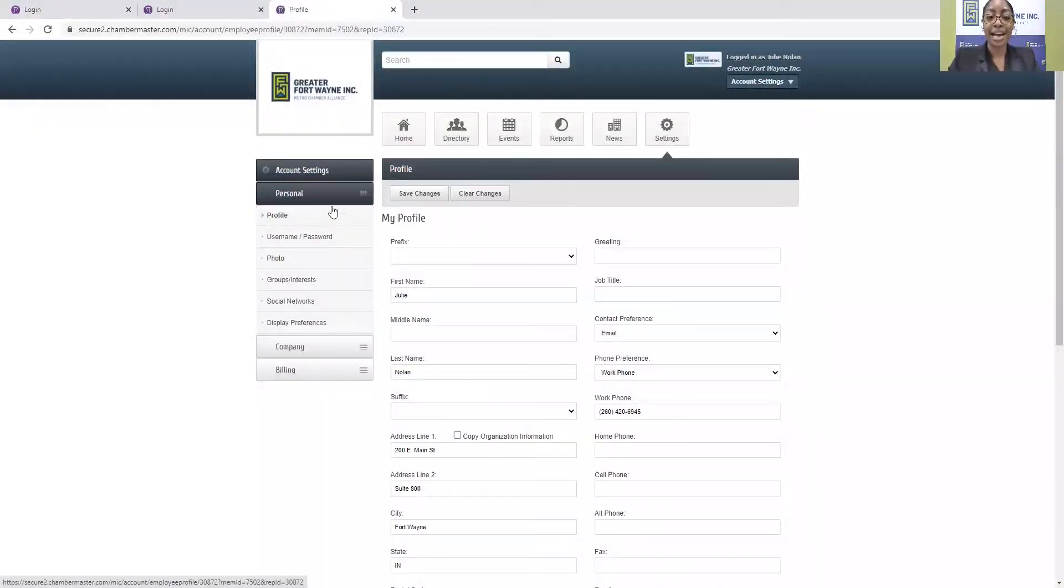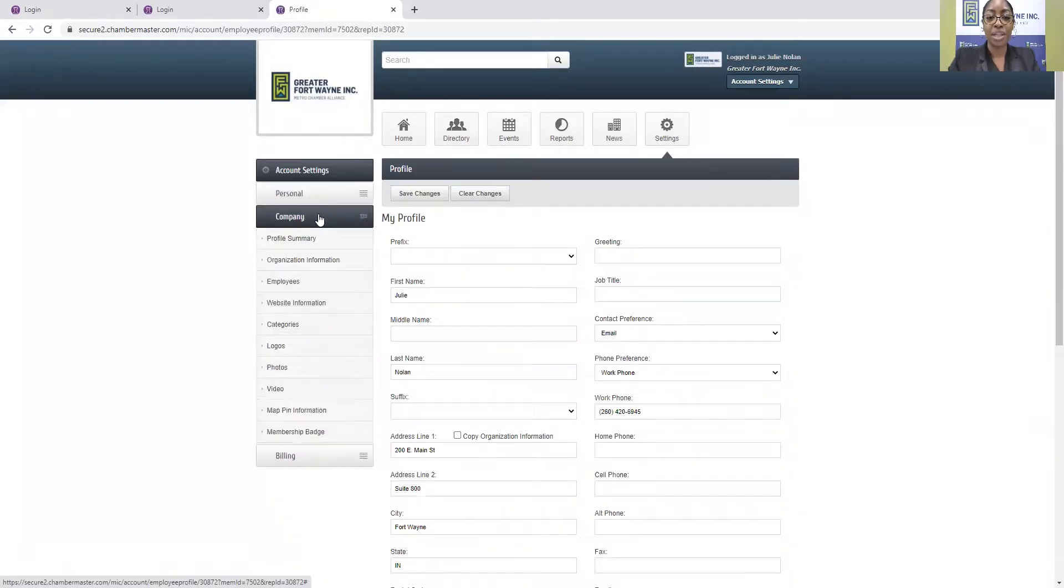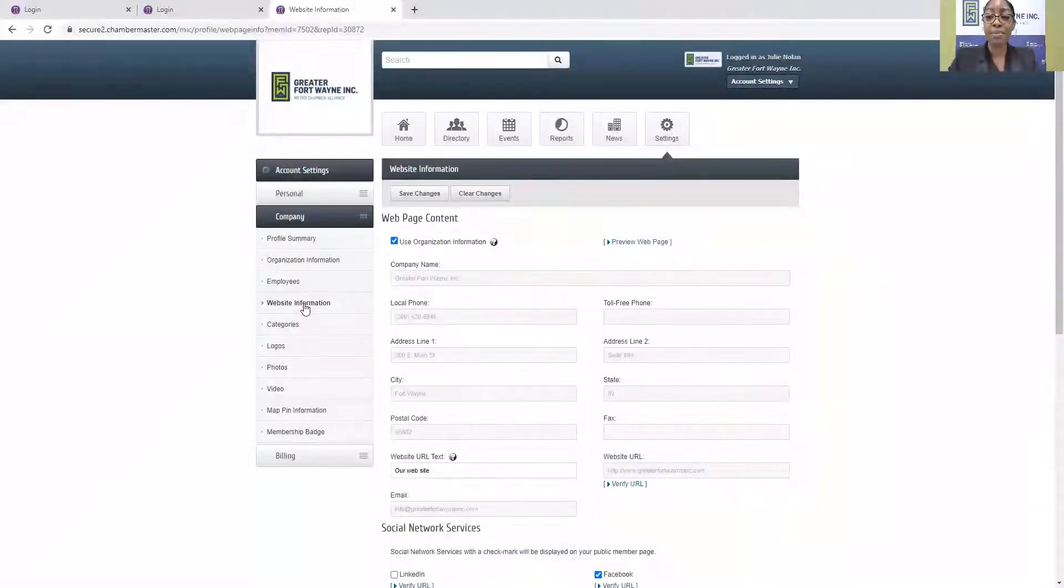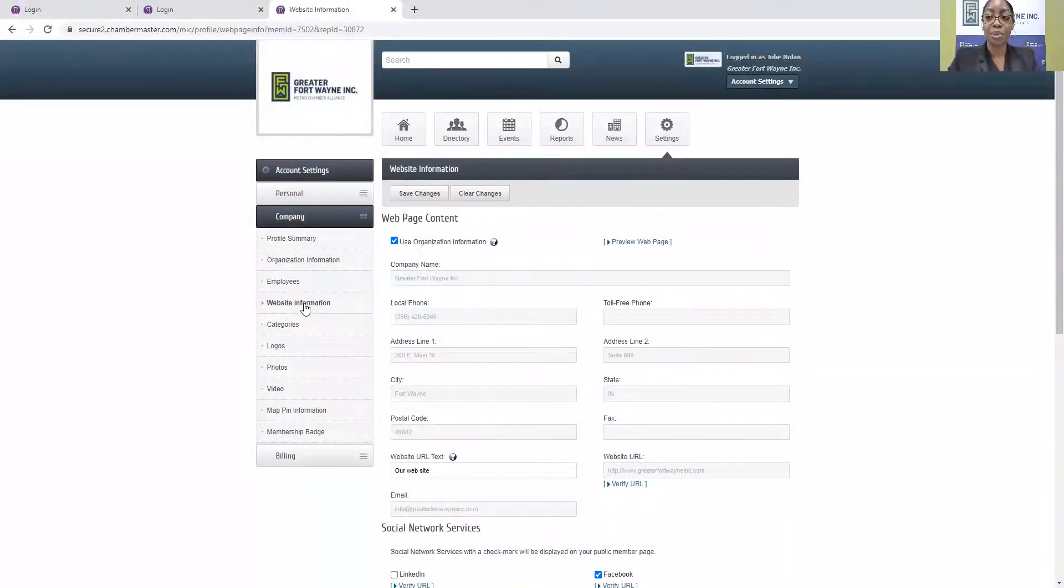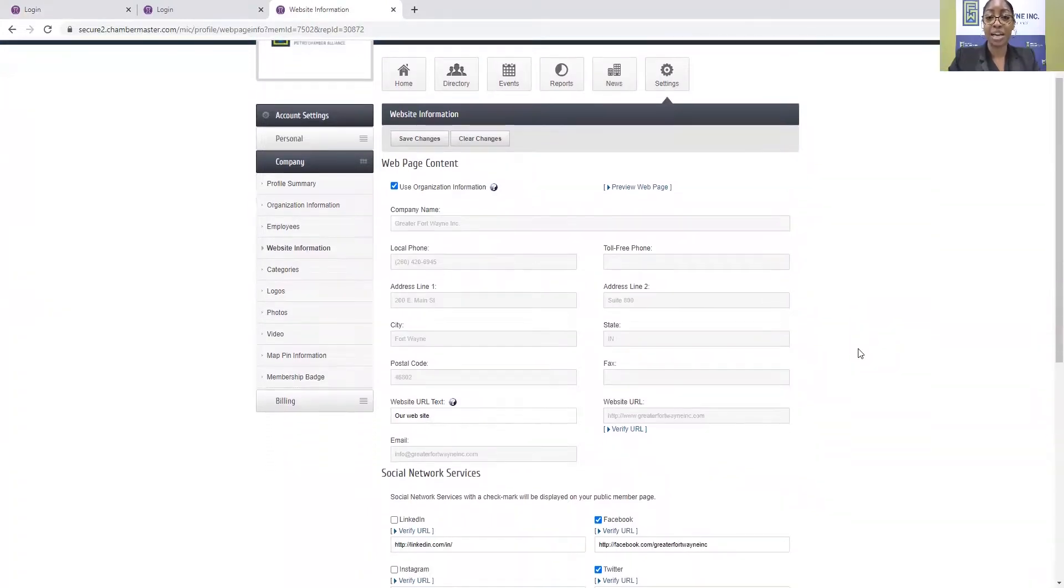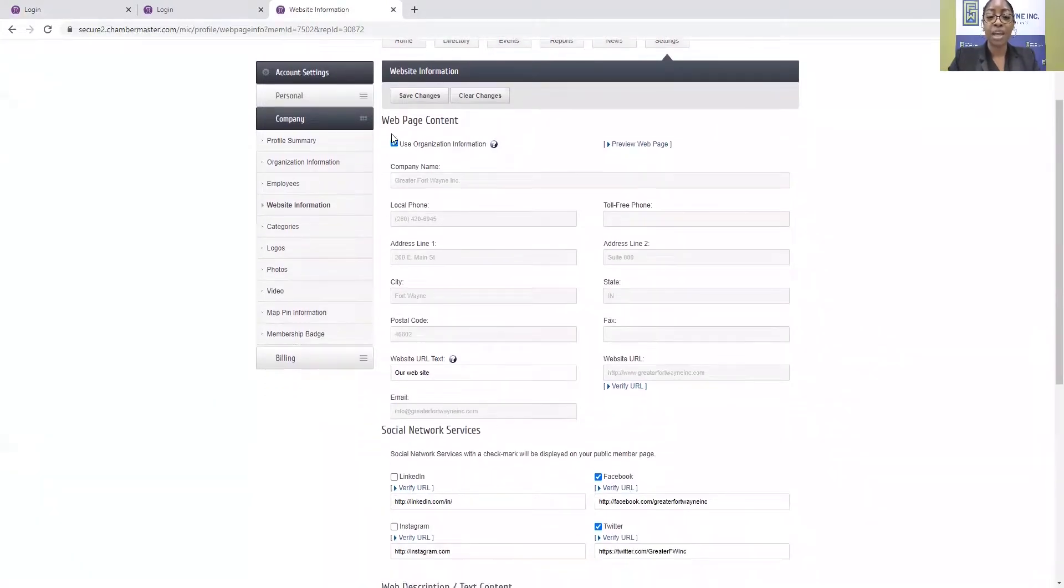Once in the Settings tab, in the left-hand mini menu, you'll open up the Company tab and click Website Information. This is where your company info is pulling from that displays on the directory of our Greater Fort Wayne, Inc. website. So if this information needs to be up to date, this is where it's coming from.